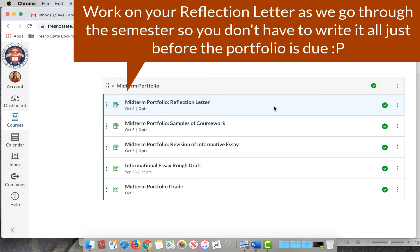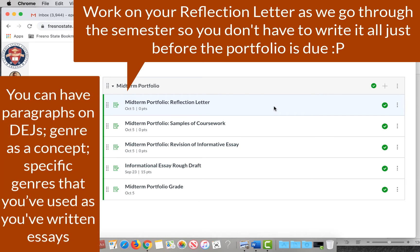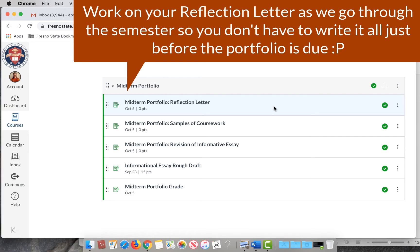The midterm portfolio reflection letter will need to have been updated. You should have everything from double entry journals to summary, paraphrase, whatever the genres are that we've covered up until then — reflection or personal. You could just have a paragraph on the concept of genre, or an informational essay if you're in 5A, textual analysis if you're in 5B. Whatever those things are, you need paragraphs on them. All of those go into the reflection letter.